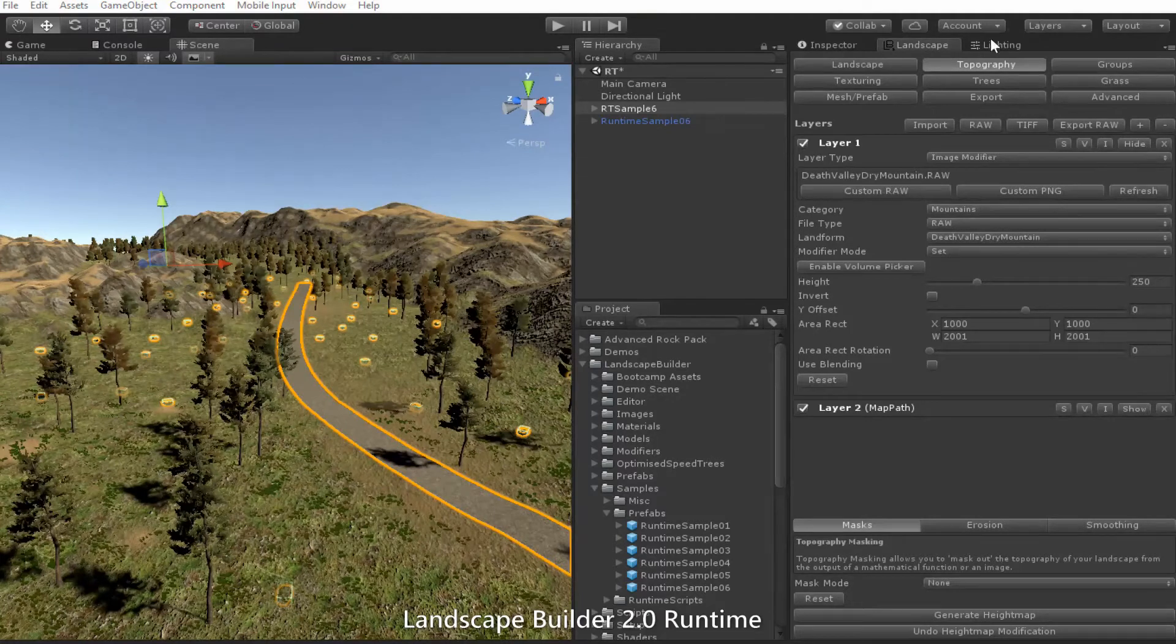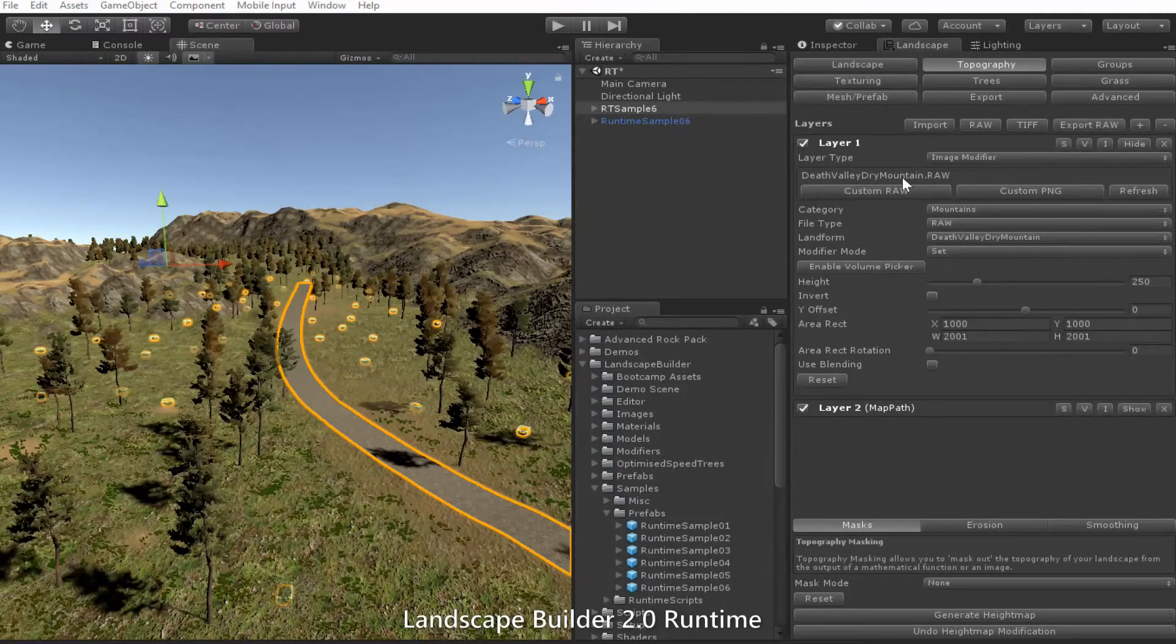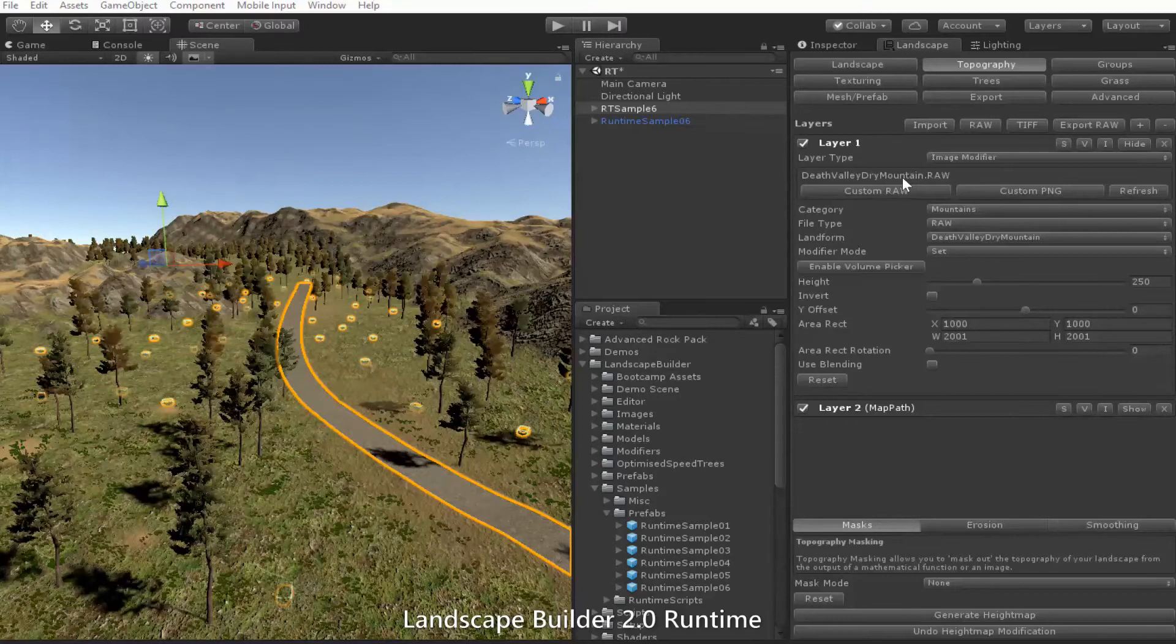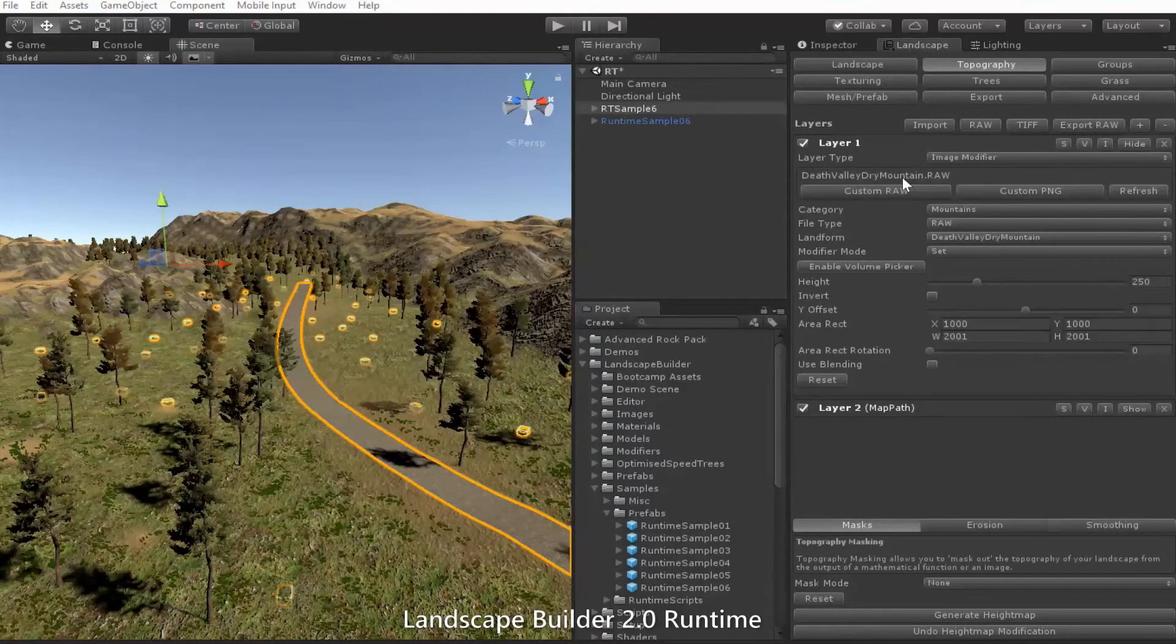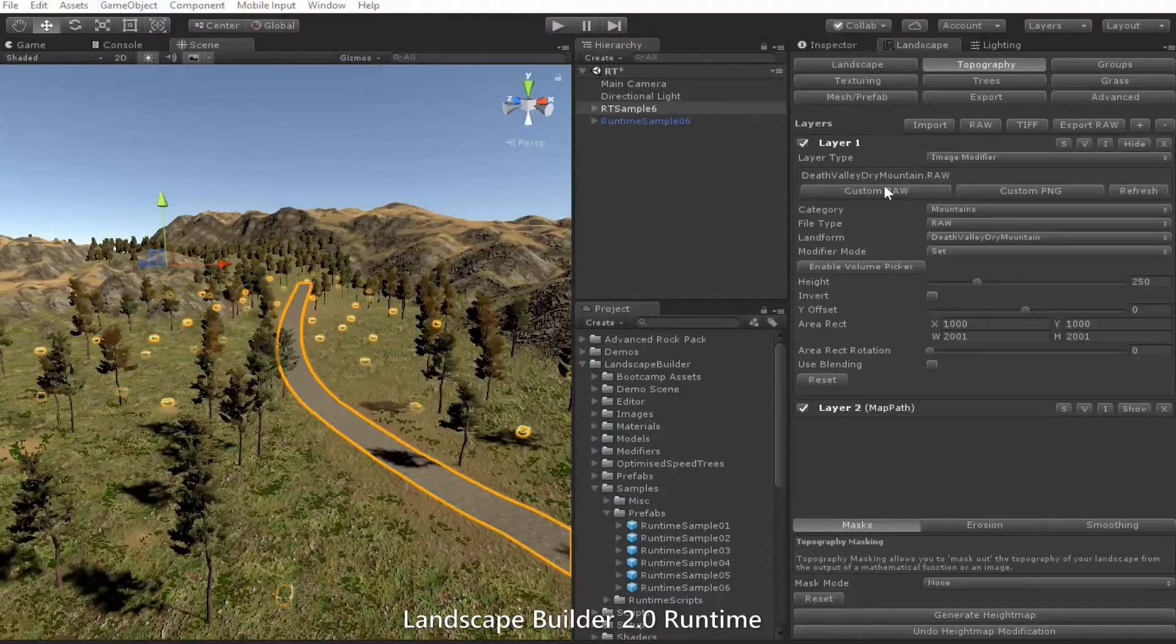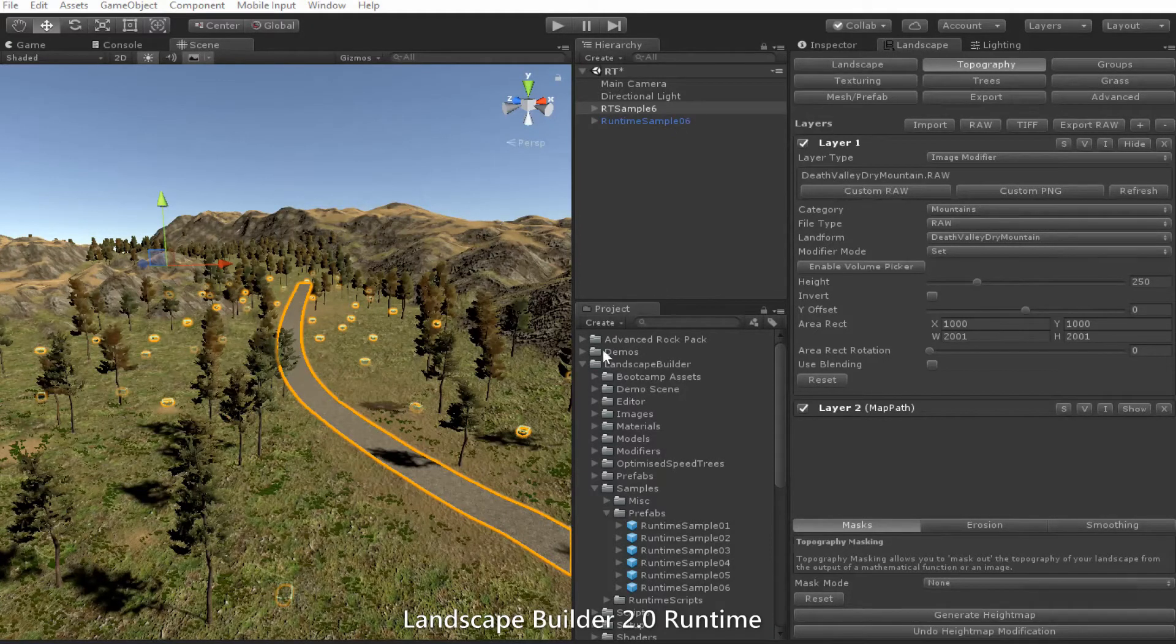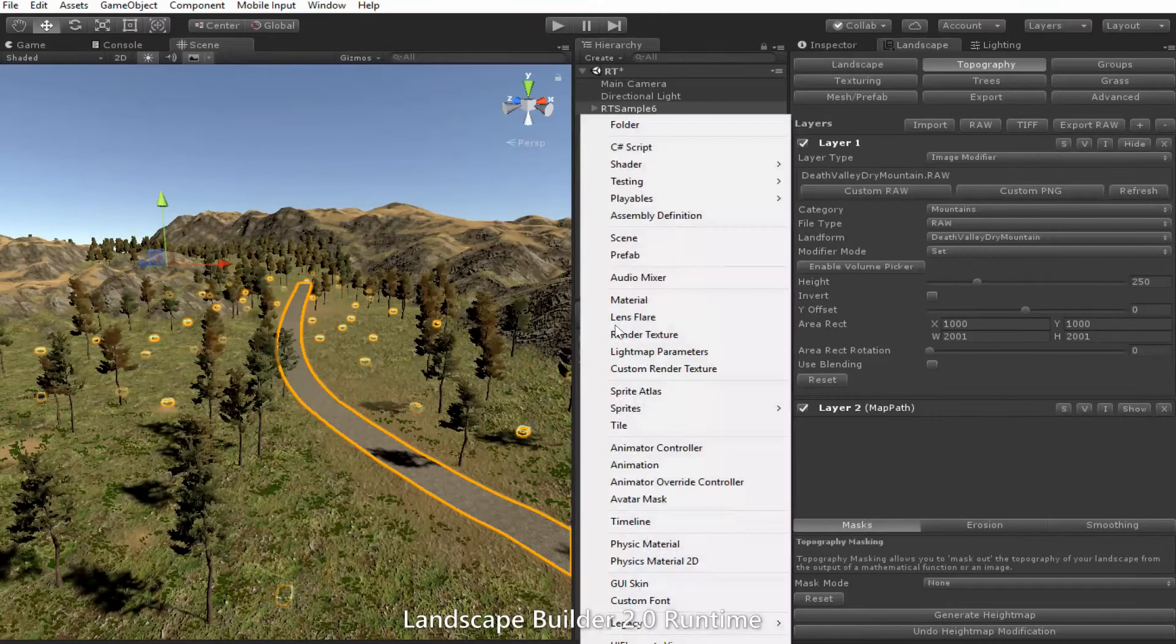To correct this, we'll need to put the raw file in a heightmaps folder in the Unity application data folder. In the editor, the heightmaps folder should be created in the project pane. For stand-alone PC builds, it should be added to the project name underscore data folder. Let's just go and create it in the editor.